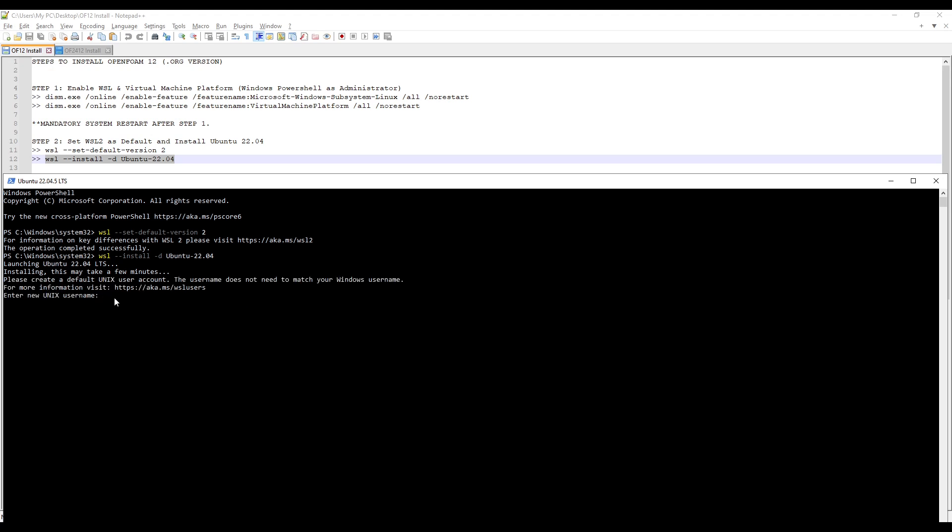When it finishes installing, it asks you for a new Unix username. I will enter cftbaba. Press Enter.